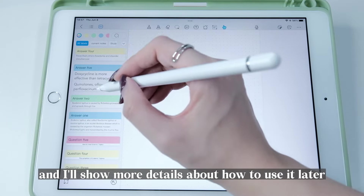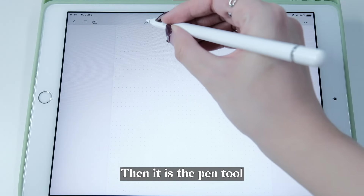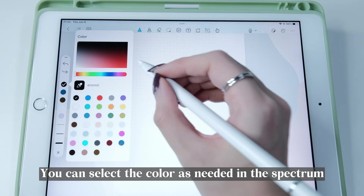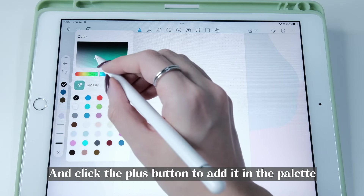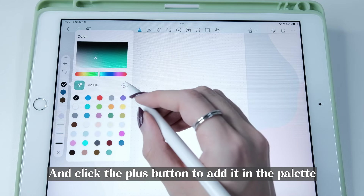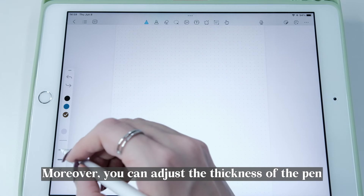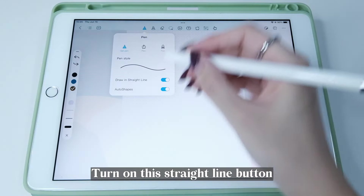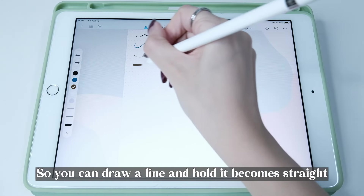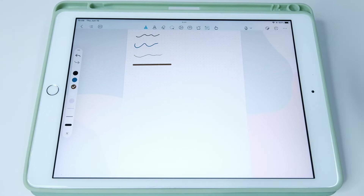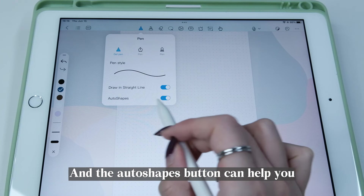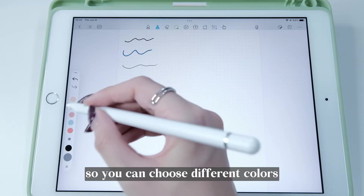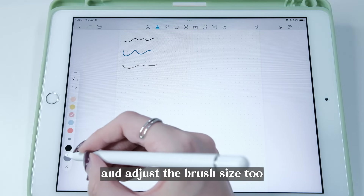Then there is the Pen tool. Double-click the button and change the type of pen you like. You can select the color as needed in the spectrum and click the plus button to add it to the palette. You can also adjust the thickness of the pen, and there are many different pen options to try. Turn on the Straight Line button so you can draw a line and hold it to make it straight. The Auto Shapes button can help you draw standard shapes like a circle.